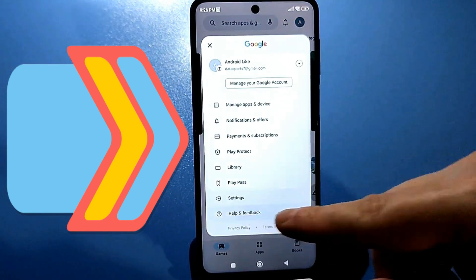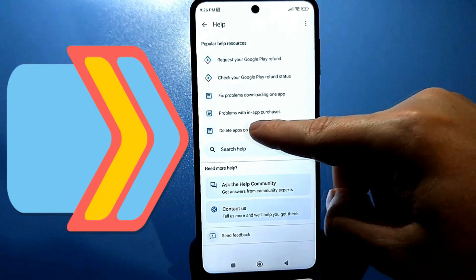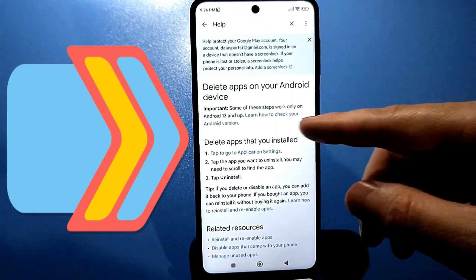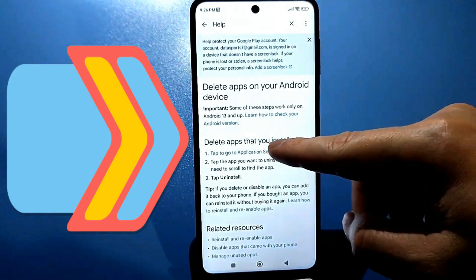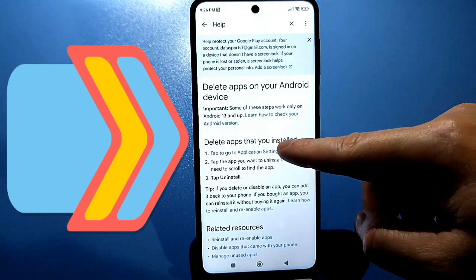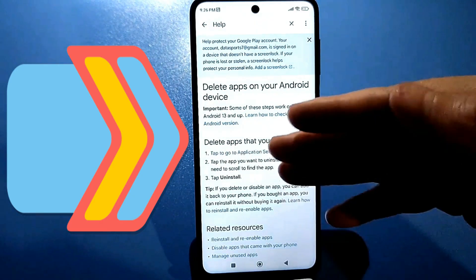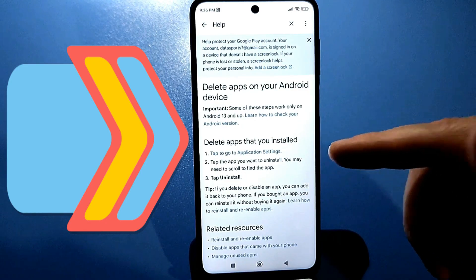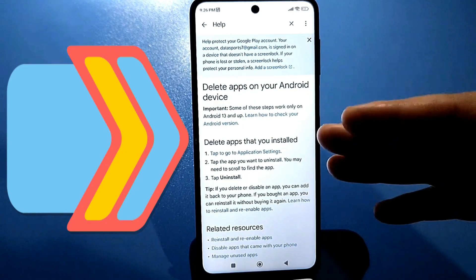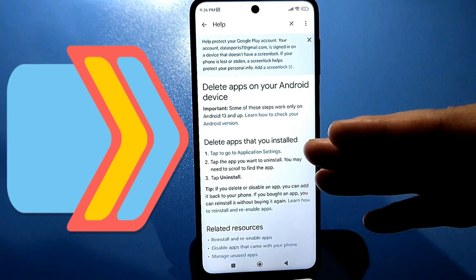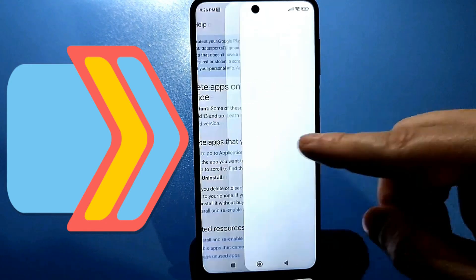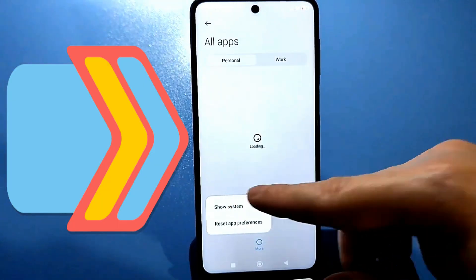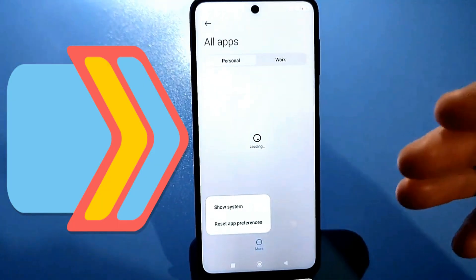Next, search for 'how do I delete an app from an Android device?' Tap to find this line, then tap to go to the app settings. If you're using a dark theme, be sure to switch to a light theme because you won't be able to access these settings and you'll get an error. Go here, then tap again to display system processes.